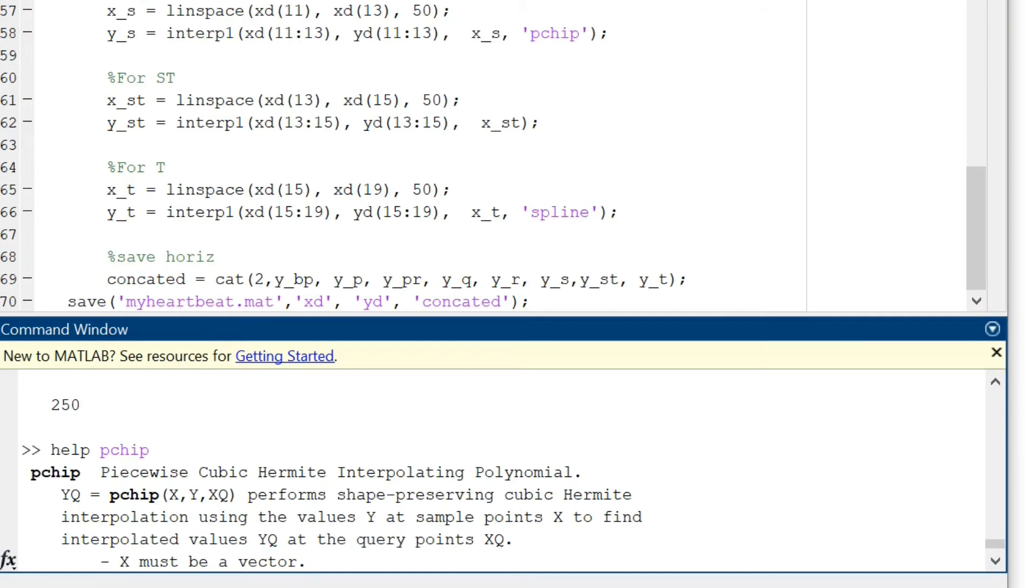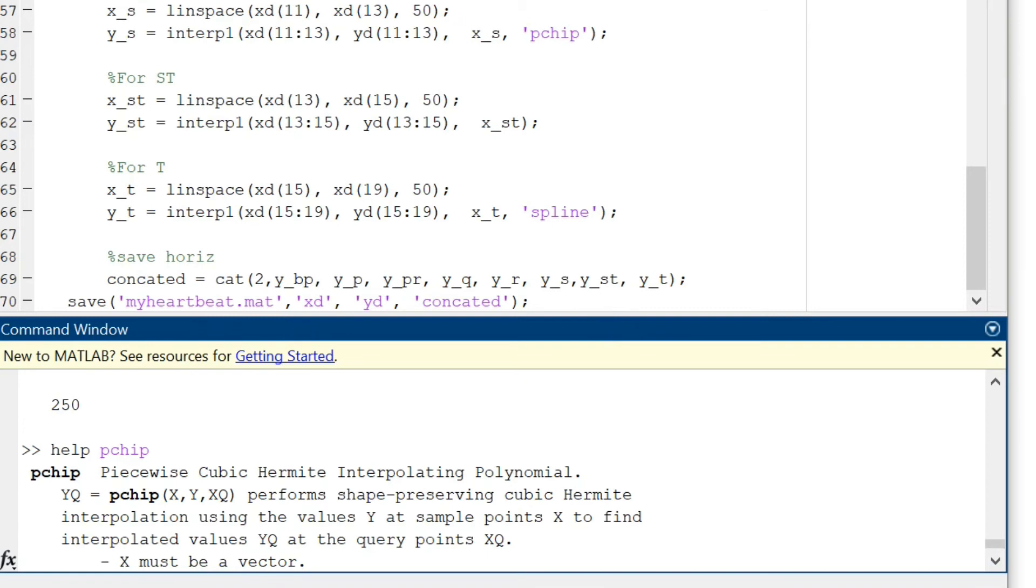Finally I will concatenate all the points that I have determined in the previous few steps using this simple cat function, which is used to concatenate data. I will save my heartbeat, basically this ECG curve of PQRST points, in my heartbeat.mat file.